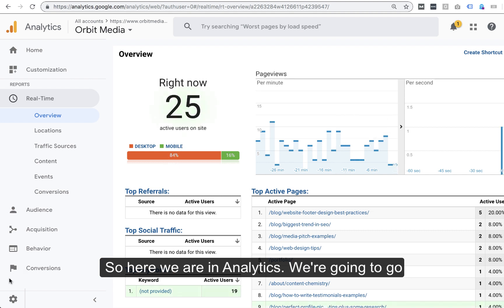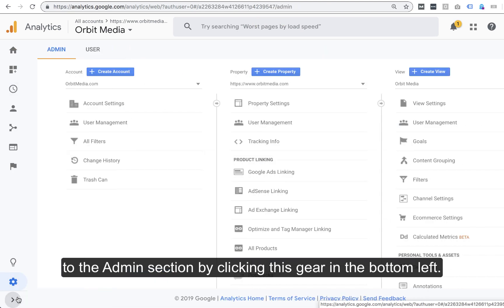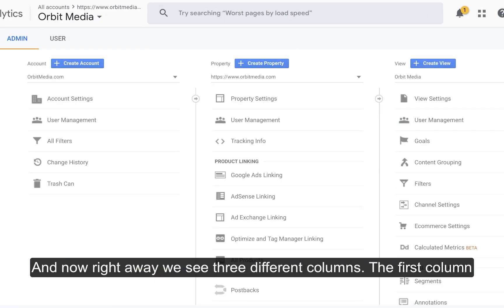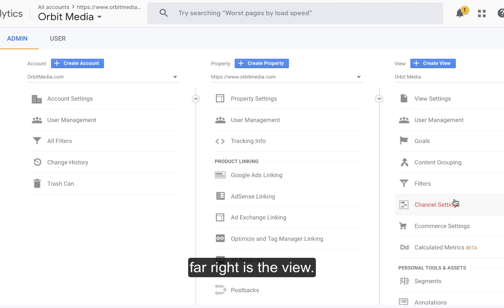So here we are in Analytics. I'm going to go to the Admin section by clicking this gear in the bottom left. And now right away we see three different columns. The first column is the account level, the middle column is the property level, and the column on the far right is the view.